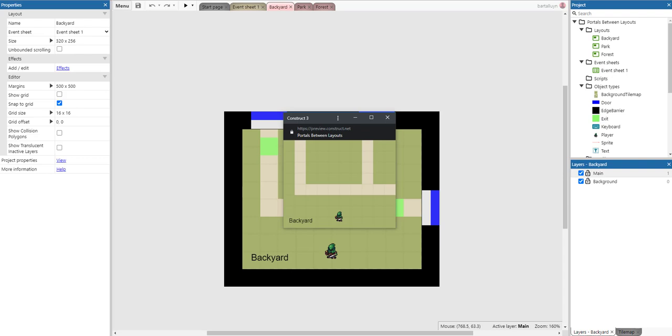Hello and welcome to this Construct 3 tutorial where I will show you how to create a portal system to transport a player between layouts.